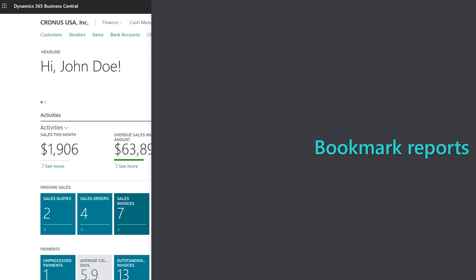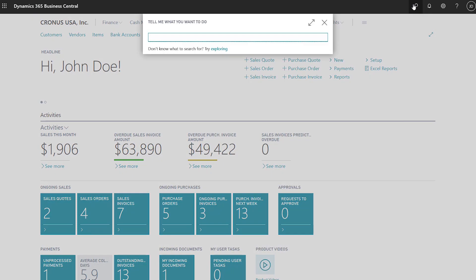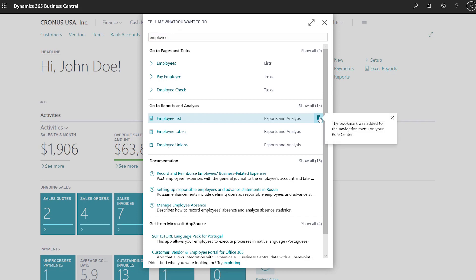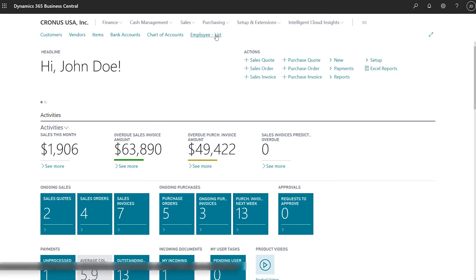Bookmark reports to keep information at your fingertips. Sometimes we wear a lot of hats, especially in small businesses, and we need fast access to information that isn't already available on our role center. Bookmarking reports lets us link to them from our preferred role center and saves us clicks the next time we need the information.